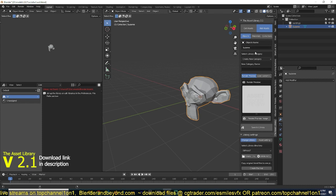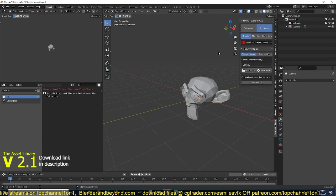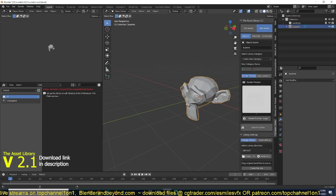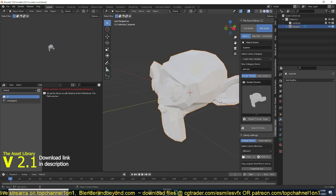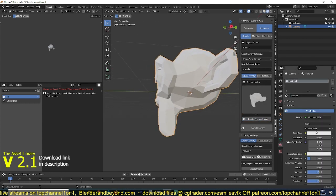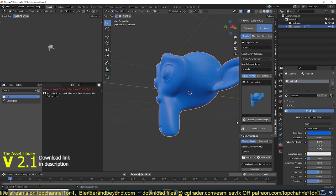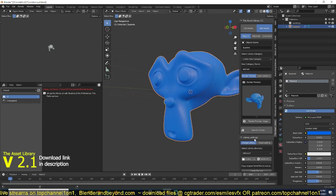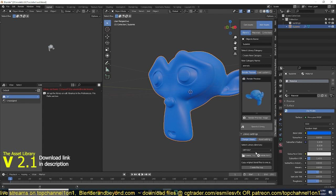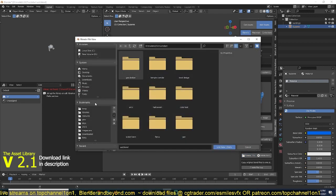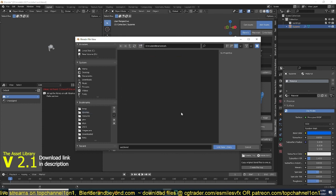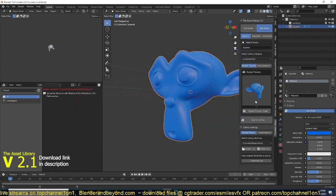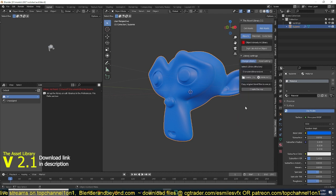I'll add it as an object. I'll call the category 'Animals' and create a render preview. Let me shade it smooth and do a render preview — you can see the render previews are very fast. Before adding to the library, I need to create a new library by hitting this button, creating a new folder, calling it 'test', then hitting 'Link Library'. Now the library has been created and I can save the asset into it.